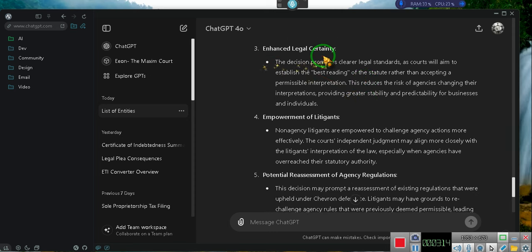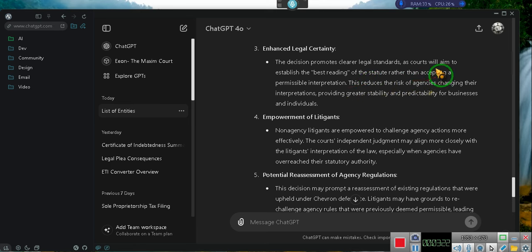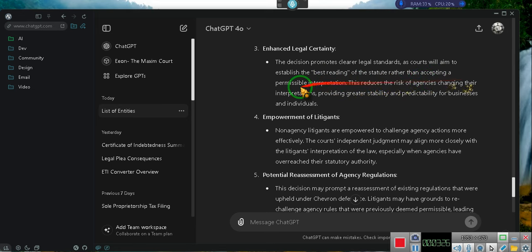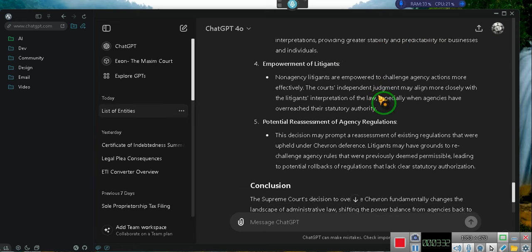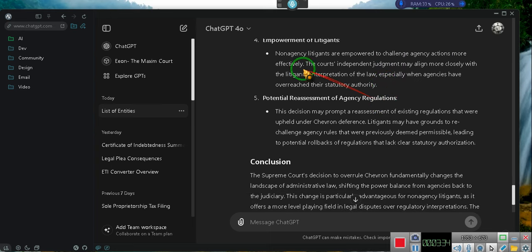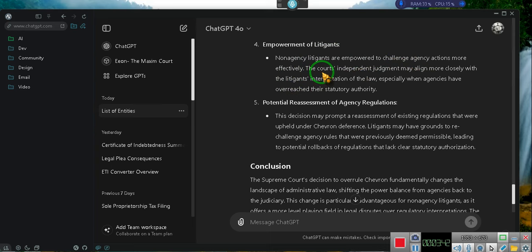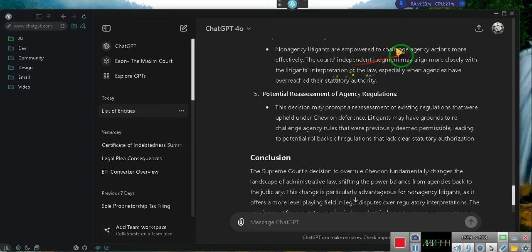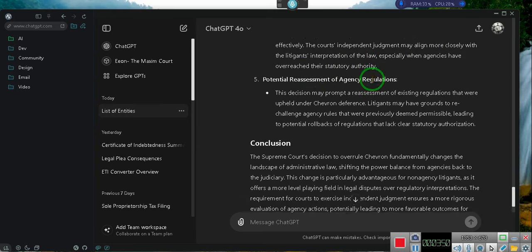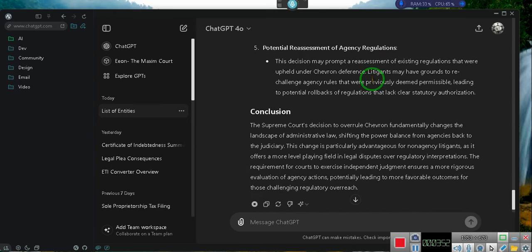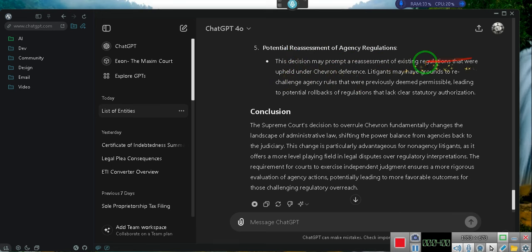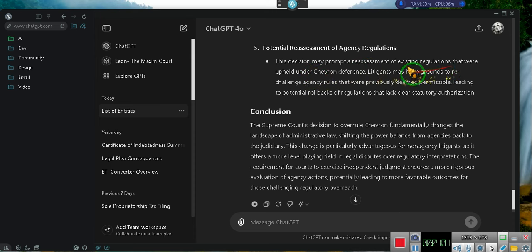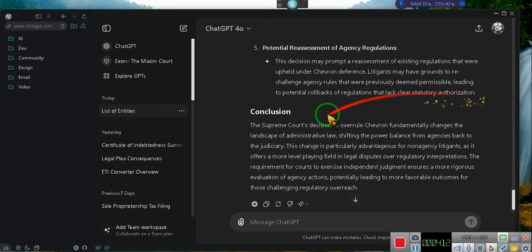3. Enhanced Legal Certainty. The decision promotes clearer legal standards, as courts will aim to establish the best reading of the statute rather than accepting a permissible interpretation. This reduces the risk of agencies changing their interpretations, providing greater stability and predictability for businesses and individuals. 4. Empowerment of Litigants. Non-agency litigants are empowered to challenge agency actions more effectively. The court's independent judgment may align more closely with the litigant's interpretation of the law, especially when agencies have overreached their statutory authority. 5. Potential Reassessment of Agency Regulations. This decision may prompt a reassessment of existing regulations that were upheld under Chevron deference. Litigants may have grounds to re-challenge agency rules that were previously deemed permissible, leading to potential rollbacks of regulations that lack clear statutory authorization.